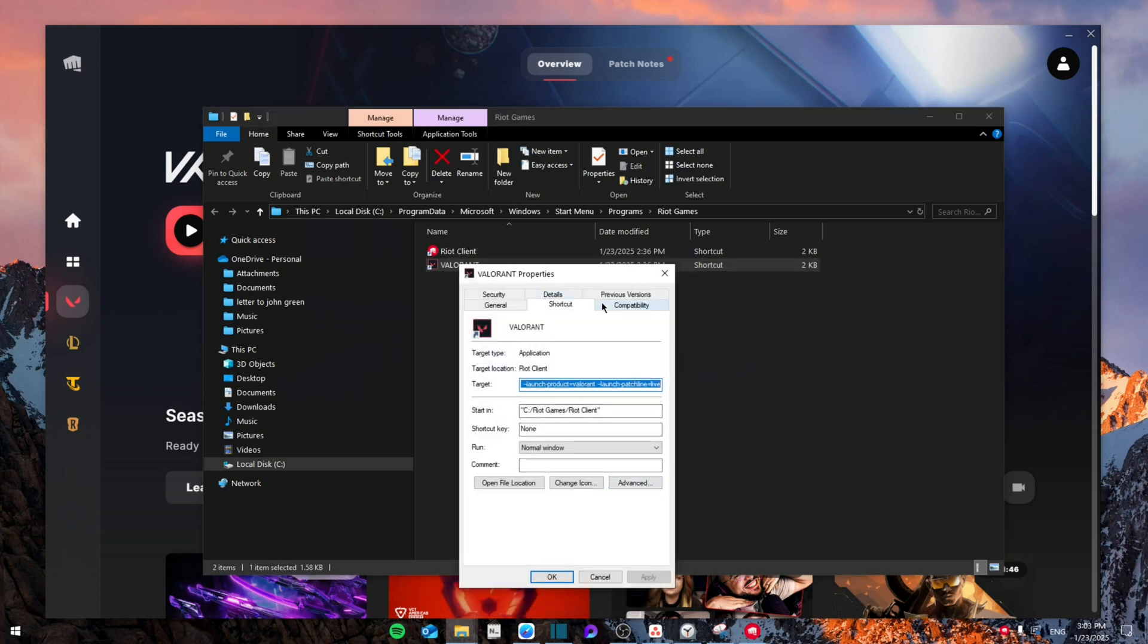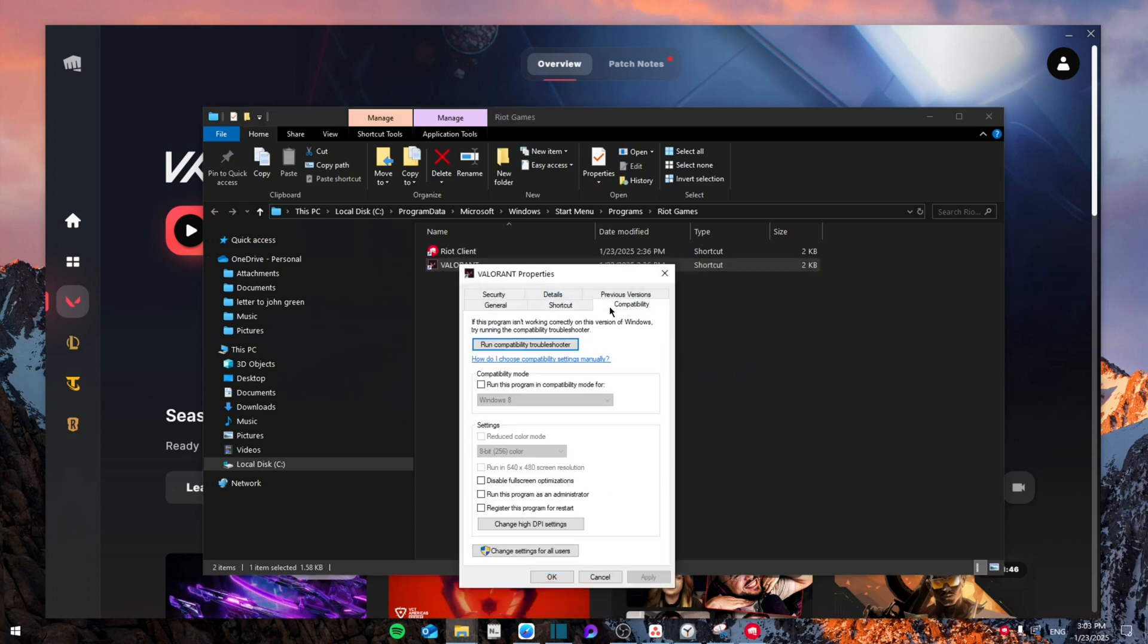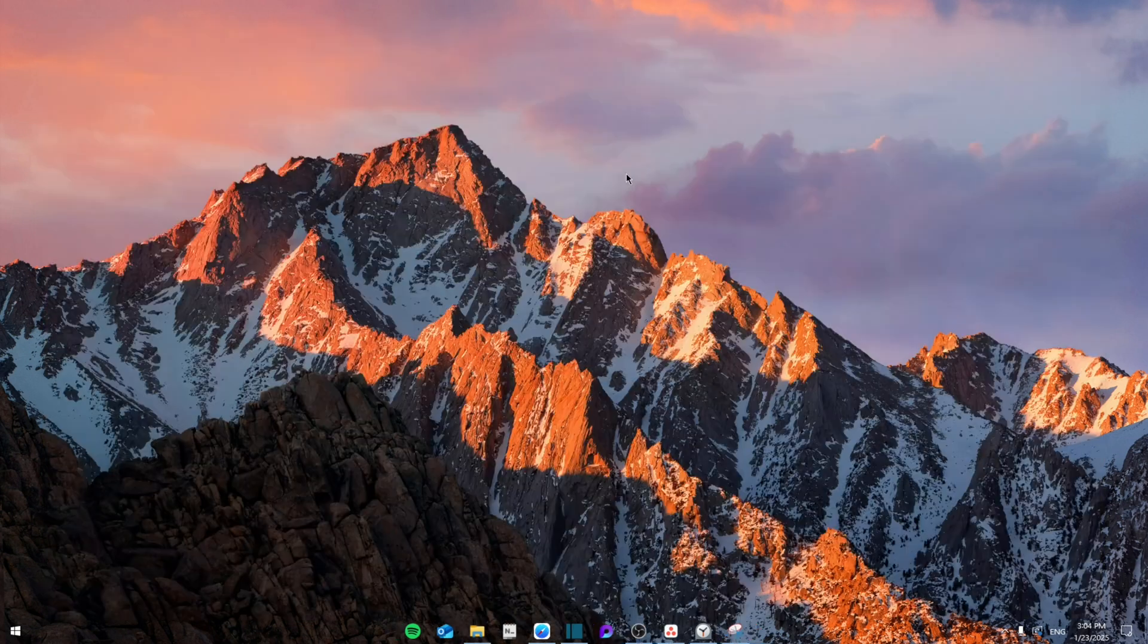Now you're going to go to compatibility, make sure that disable full screen optimization and run this program as an administrator are both checked and then click on apply.